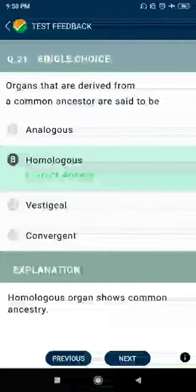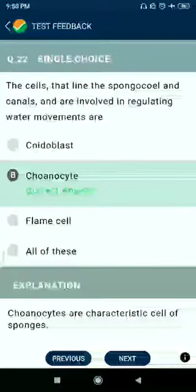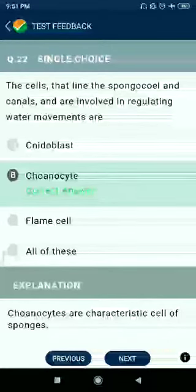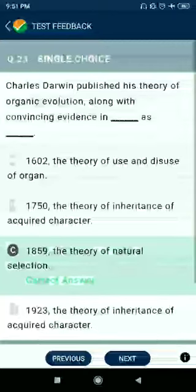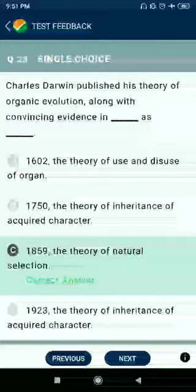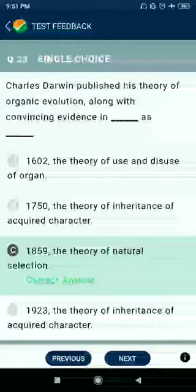Question number 21: Organs that are derived from a common ancestor are said to be homologous. Question number 22: The cells that lie in the spongocoel and canals and are involved in regulating water movements are choanocytes. Question number 23: Charles Darwin published his theory of organic evolution along with convincing evidence in 1859 as the theory of natural selection.